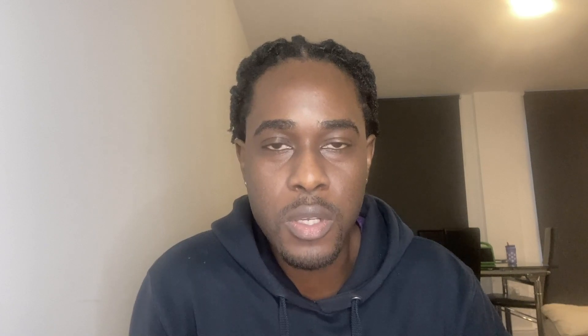Without further ado, we're going to go on the computer and I'll show you how to obtain an official artist channel using both methods — DistroKid and straight through YouTube. Don't forget to like, comment, share, and subscribe if you find this information useful. The most important thing when applying for an official artist channel is to ensure that you meet the criteria.